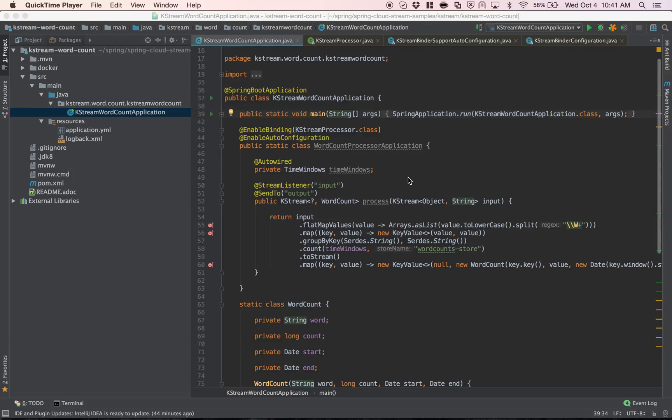Kafka Streams is a library provided by Apache Kafka. It is used for writing stream processing applications and it supports many well-known use cases and paradigms in streaming, such as time-based windowing, aggregation, joining, and interactive queries.